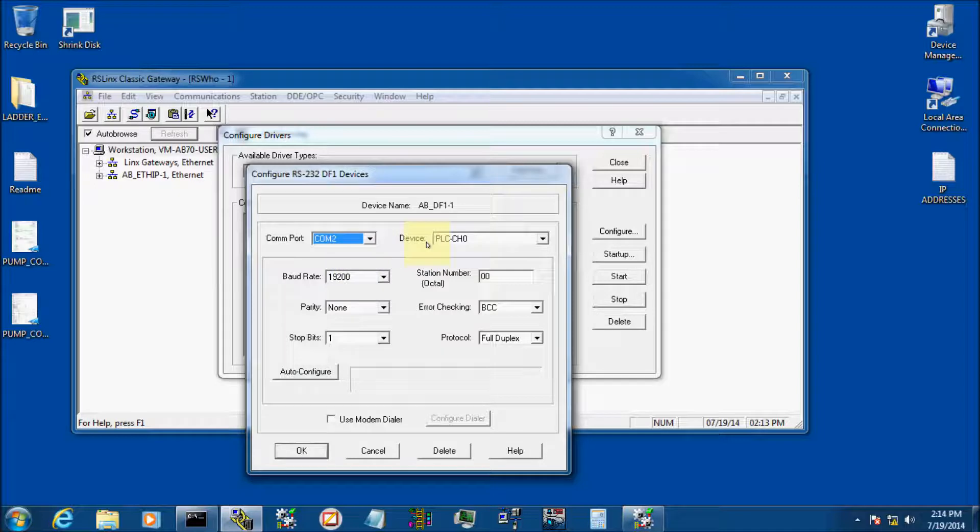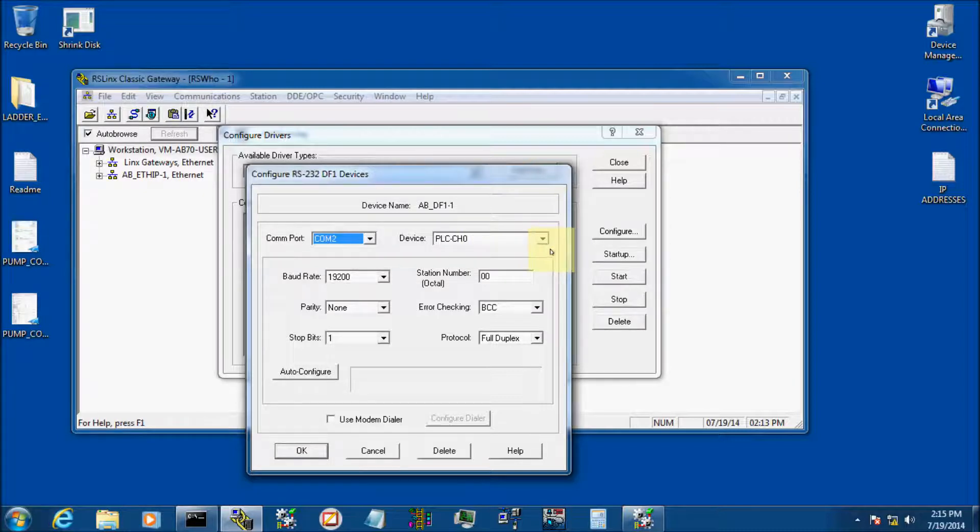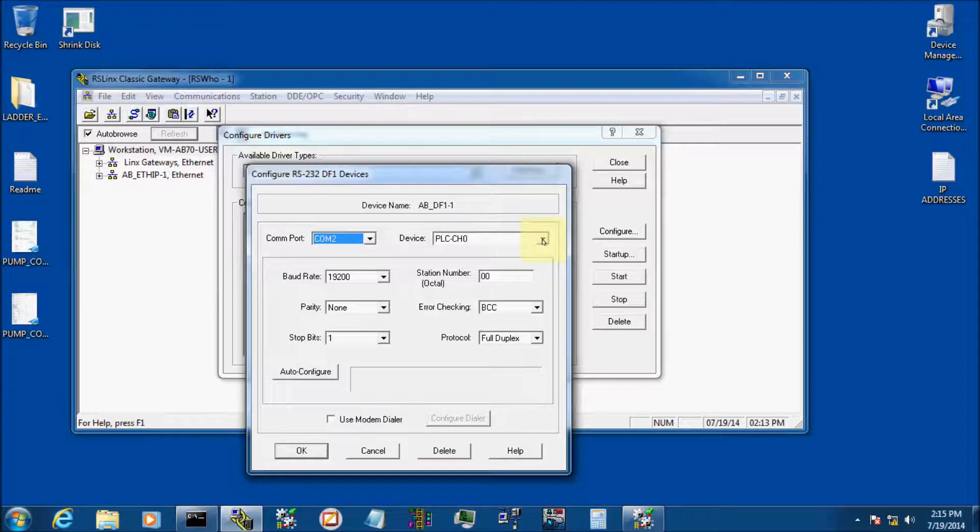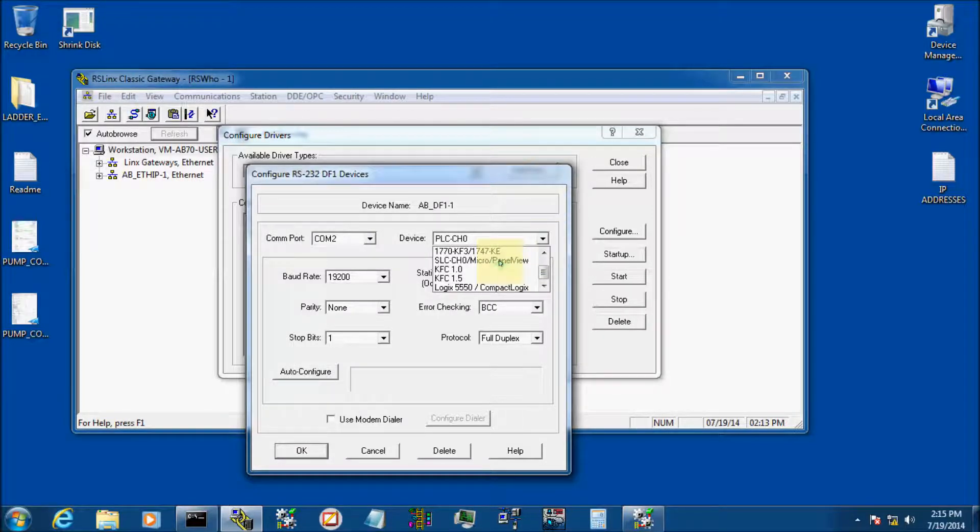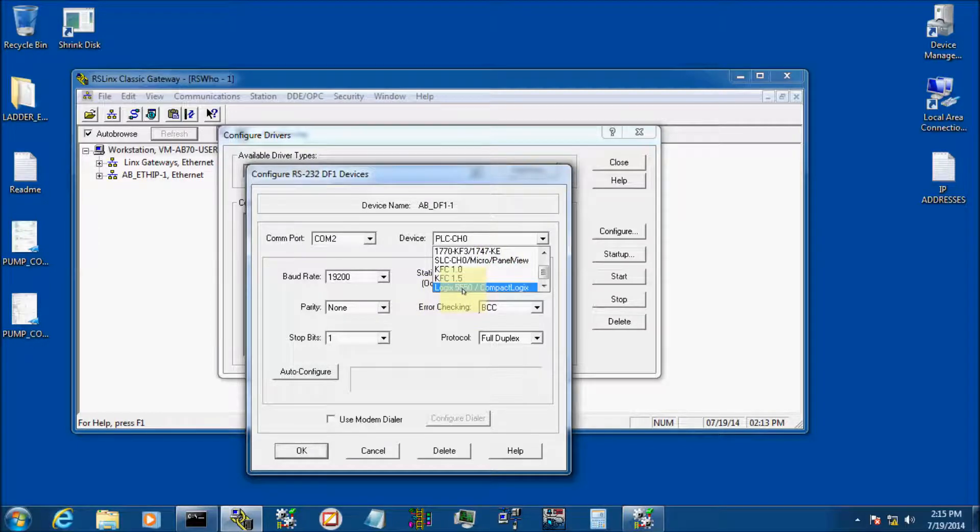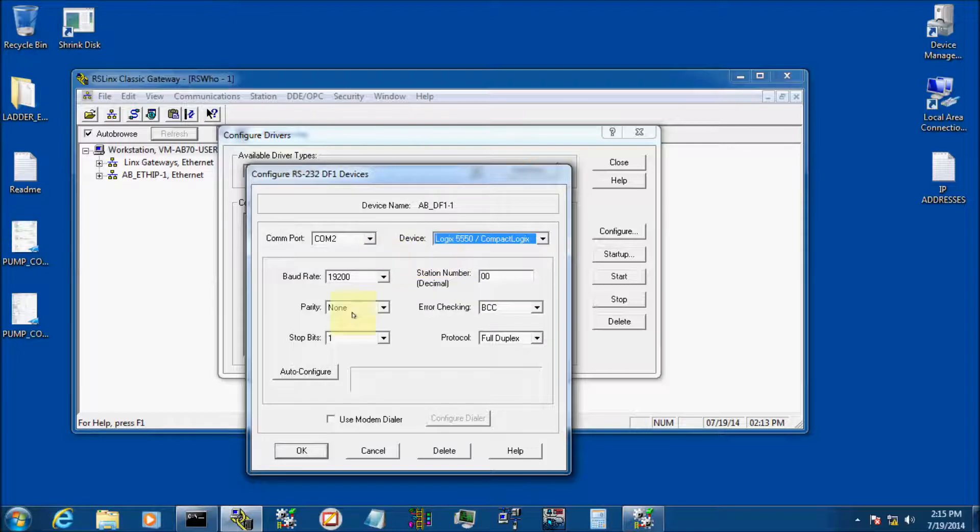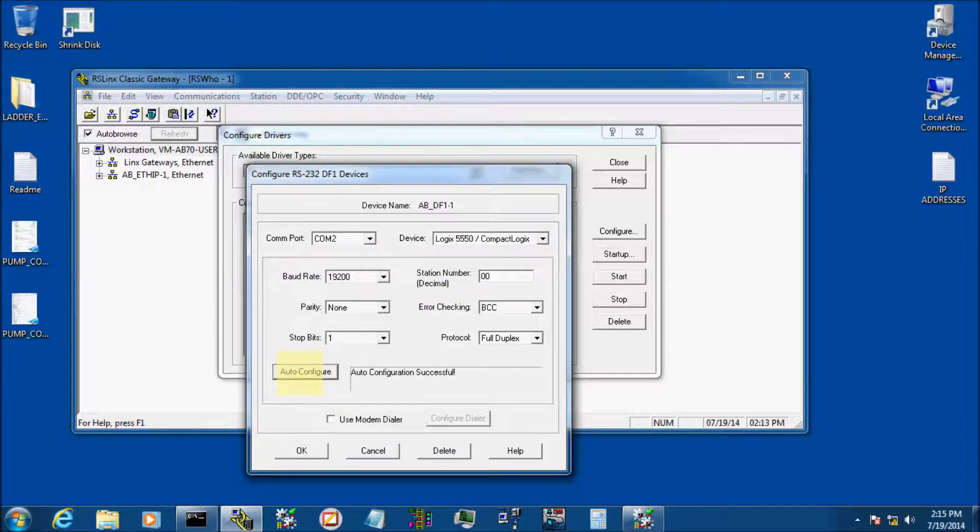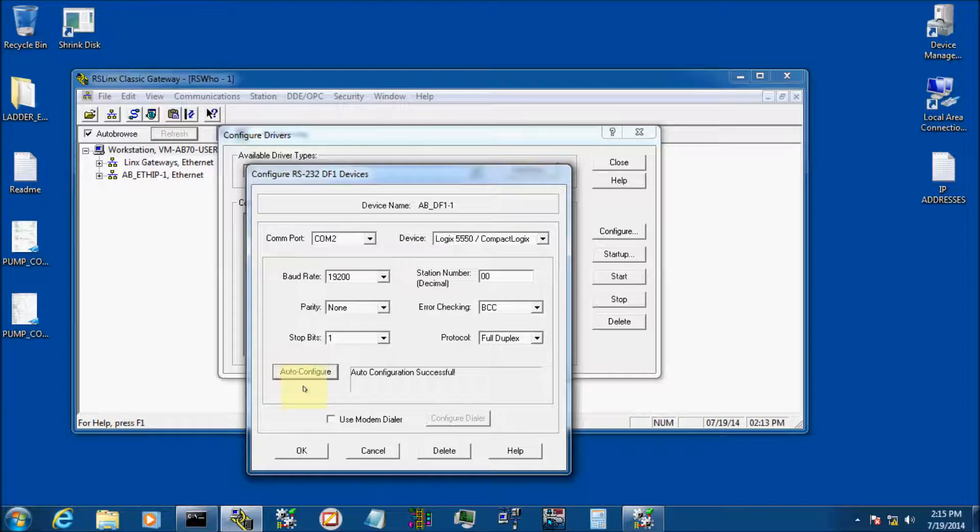If you'll notice on the device, it defaults to PLC channel 0. That's the old SLCs. We're not connecting to a SLC today, we're actually connecting to a Compact Logic. So let's go ahead and pop this window down and we're going to scroll down to Logic 5550 Compact Logic. When we do that, we're going to click Auto Configure, and this thing is going to run through the baud rates until it figures out what baud rate the device is that you're communicating to.